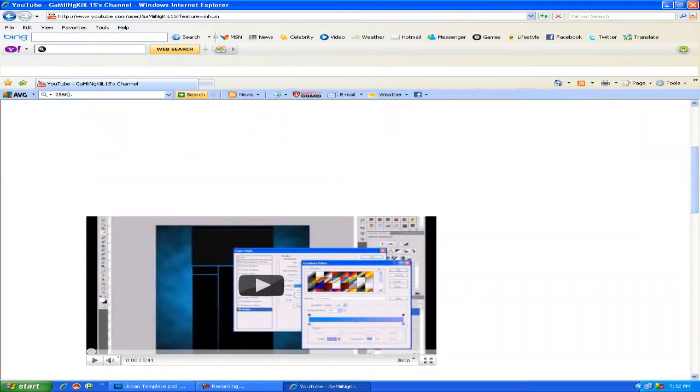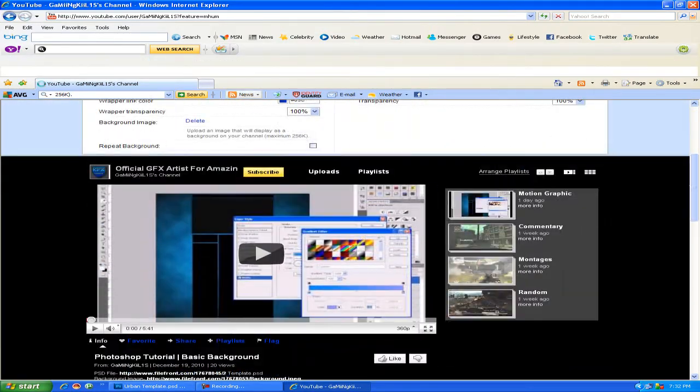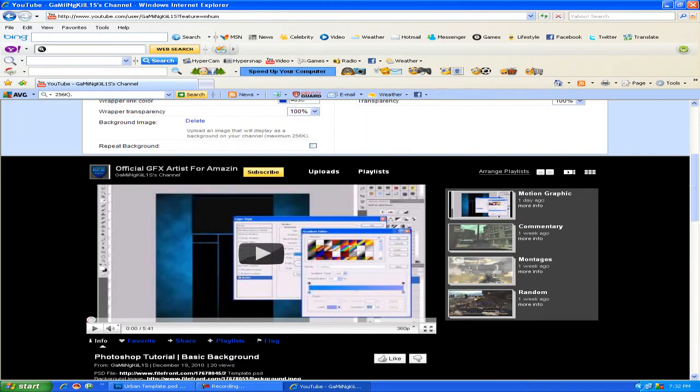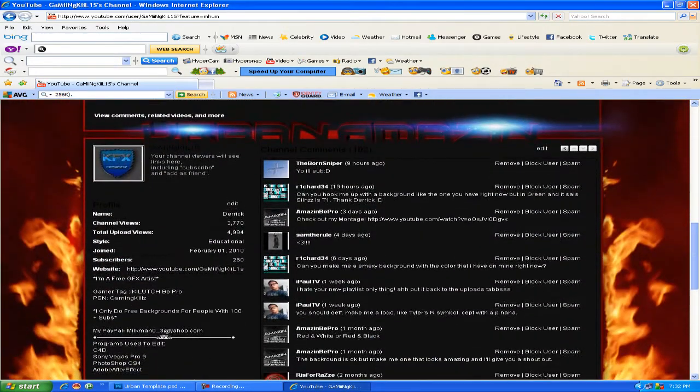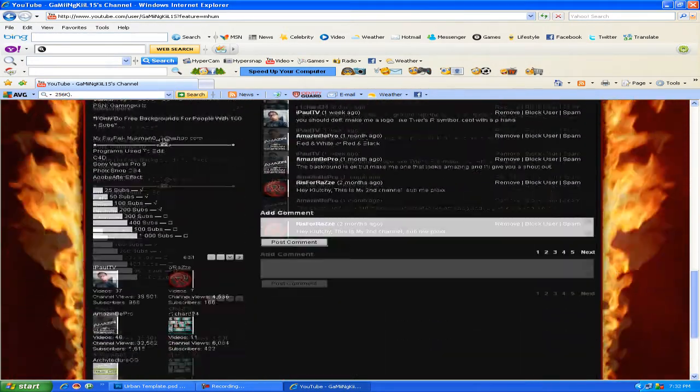As you can see this is uploaded, and look, it's there in all of its HD glory.